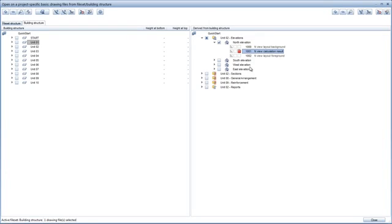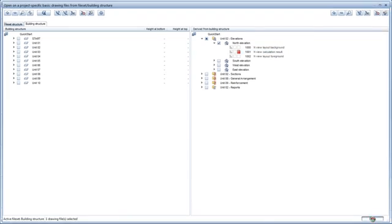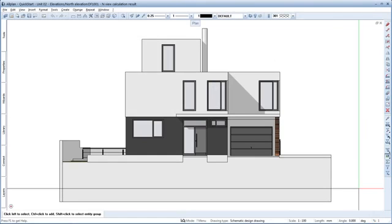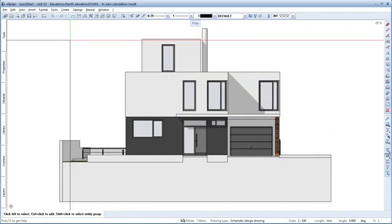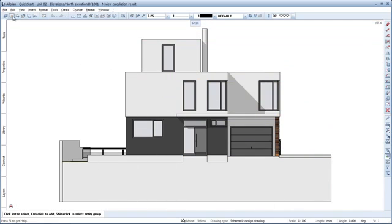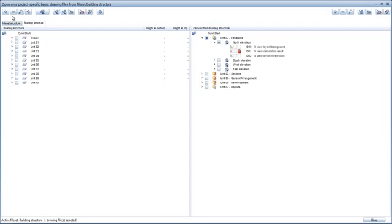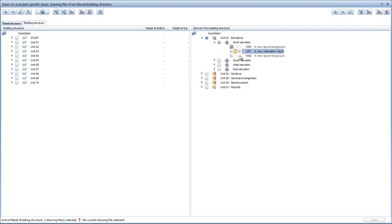Let's have a look at the result. In the next step, we'll add some details to the elevation by placing a few more elements. Click Open on a project-specific basis, open drawing file 1000 in reference mode and drawing file 1001 in edit mode. Then activate drawing file 1002.